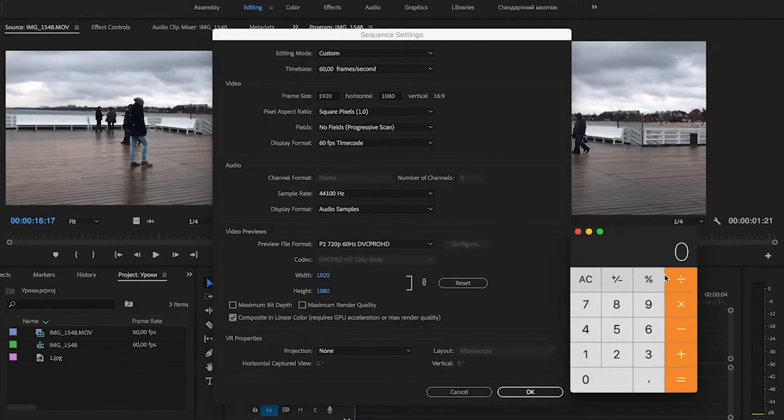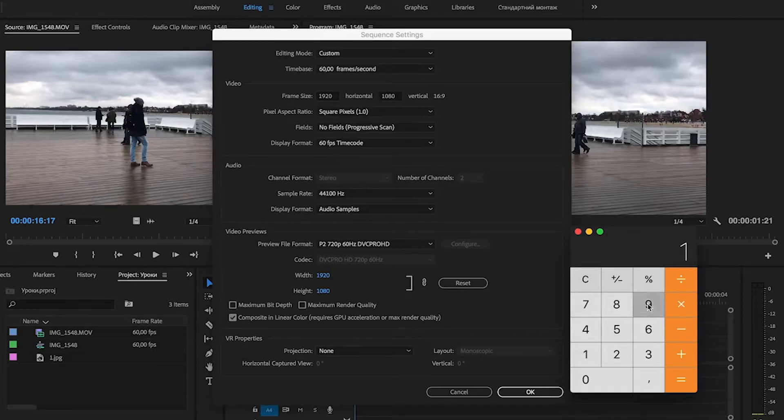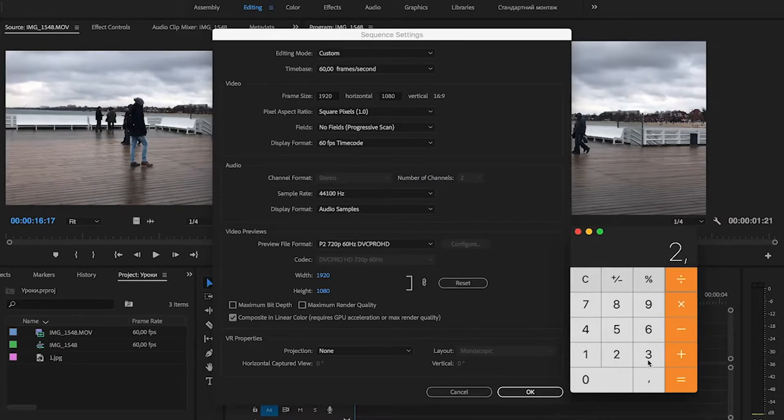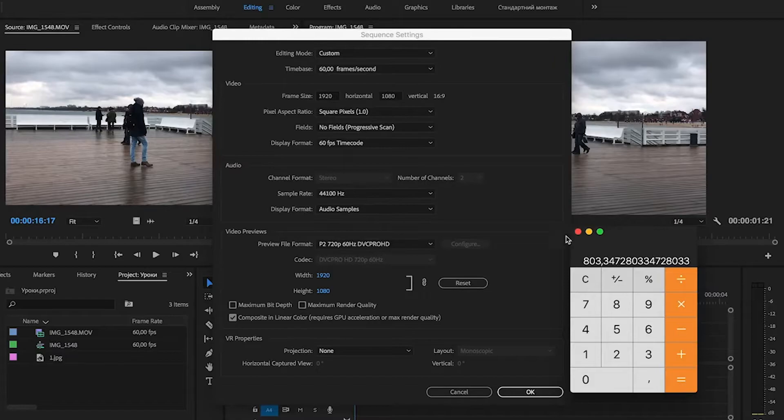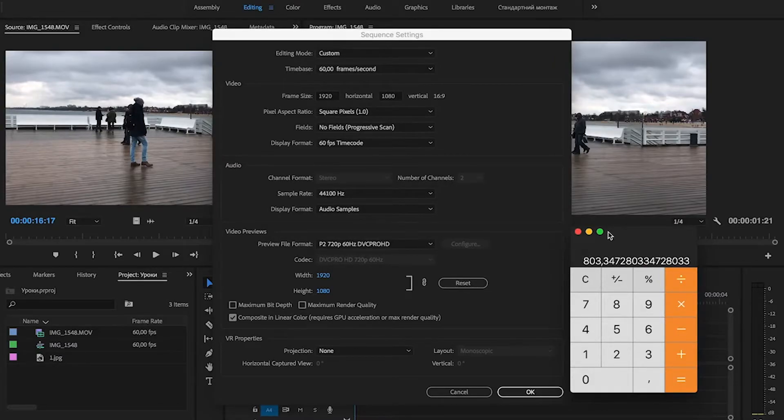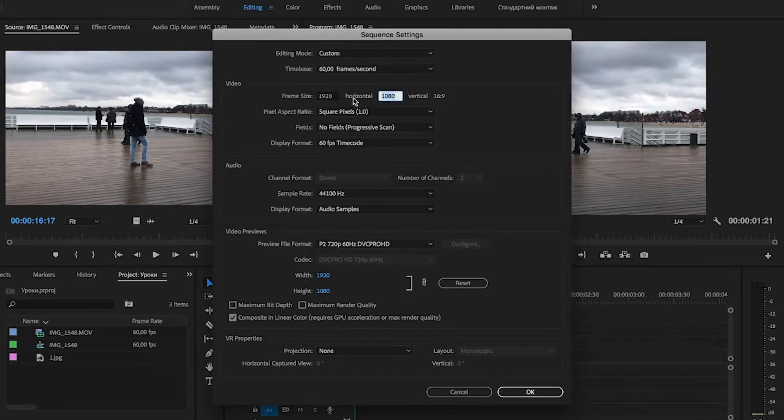So let's calculate: 1920 divide by 2.39. We get 803, and let's round this to 800. Set vertical value to 800.